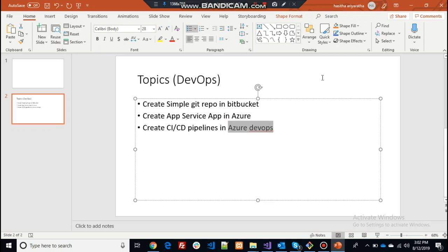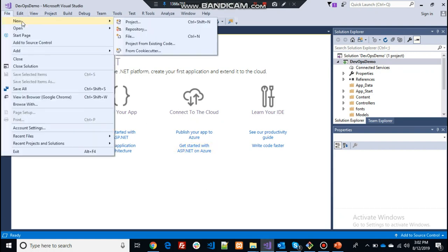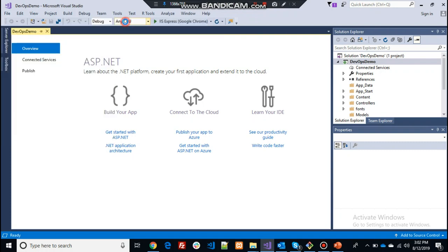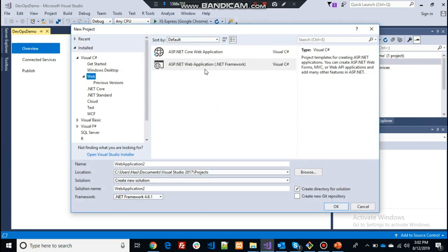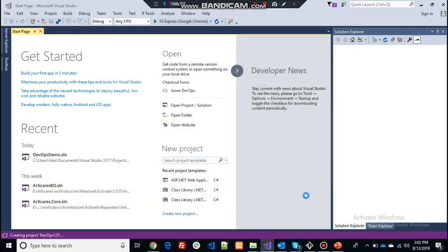Let's go back to Visual Studio and start a new project. I will choose an MVC project on the .NET framework MVC, and I will name it DevOps123. It asks me to choose a template, and once I click OK it will create my project in the projects folder.